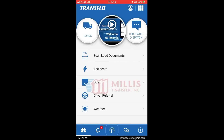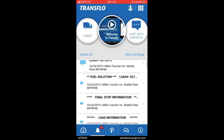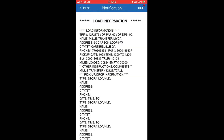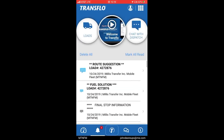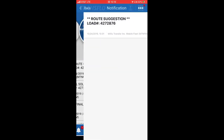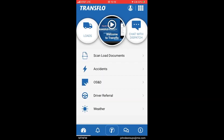As you can see on mine, there is a number four letting me know there are four notifications which I can check. Once you click that, you will be brought up with the same information that you receive on your Qualcomm, such as load information, final stop information, fuel solution, and route suggestion. We will then go back to the dashboard.